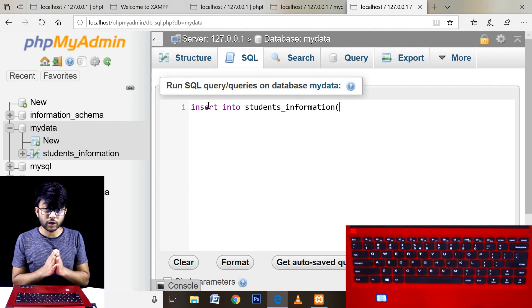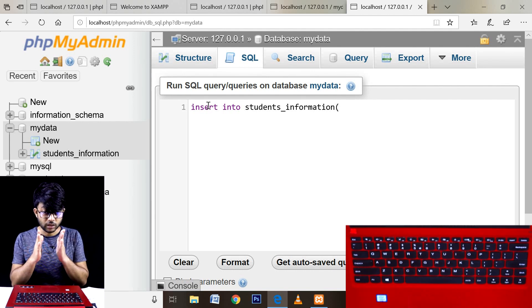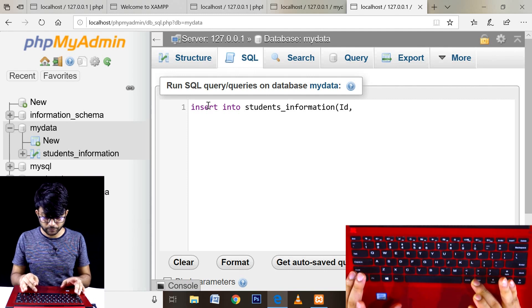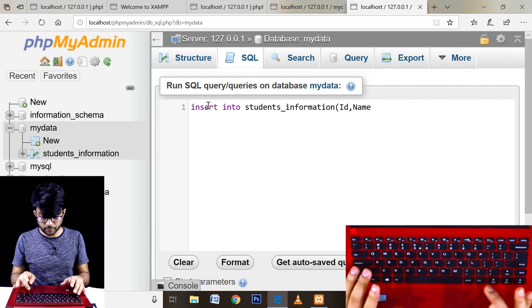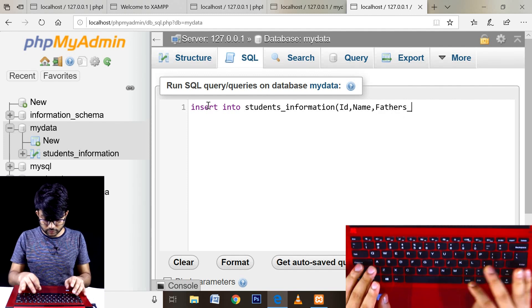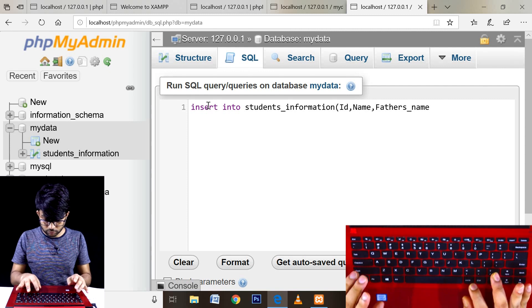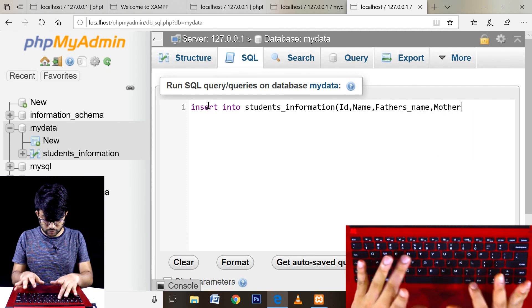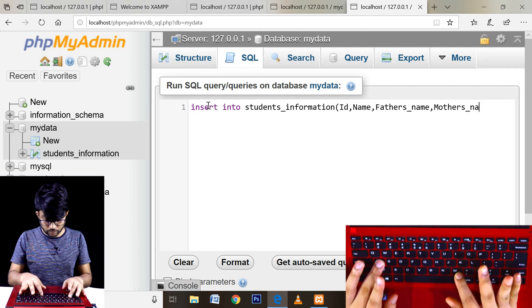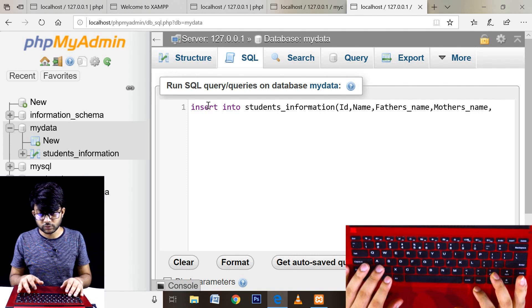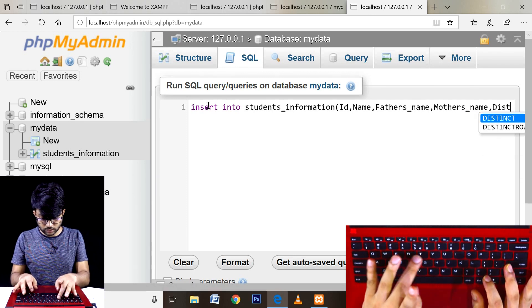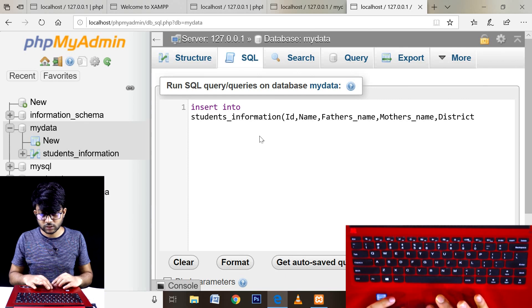First, make insert code for my ID. Insert code — top or key ID. For name, insert code top or key. Insert code: father's name — FATHER, father's name, NAME, top or key. Insert code: mother's name — MOTHER, mother's name, NAME. Then, top or key insert code: district — DISTRICT.